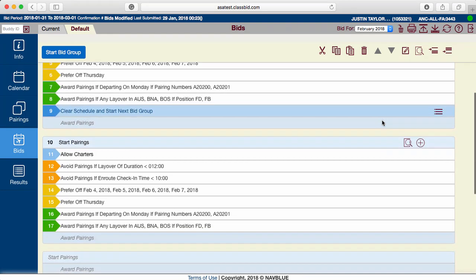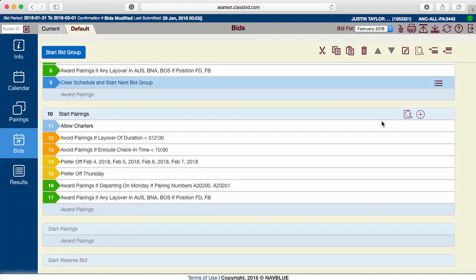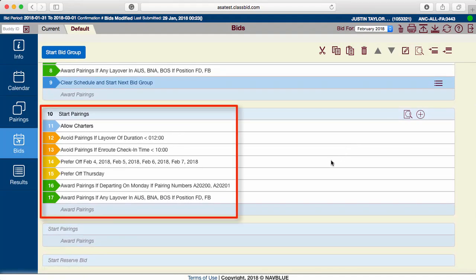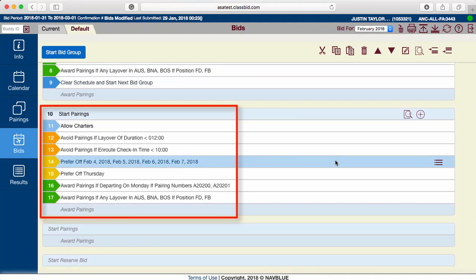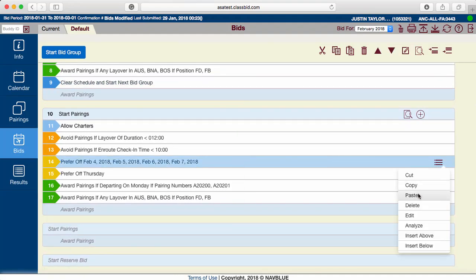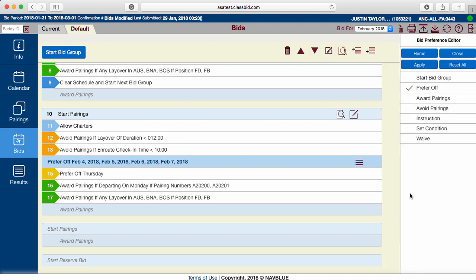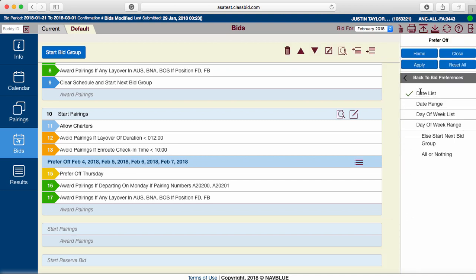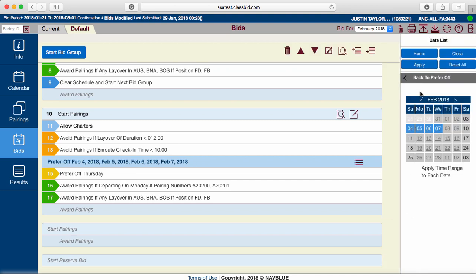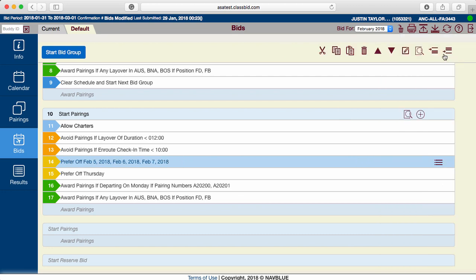The second step of using bid groups properly is editing the next bid group to allow the computer to award more or different pairings. Edit existing bid lines or add more general bid lines to give the computer more opportunities to build a legal line. Always make sure to click Apply after editing or adding a bid line.